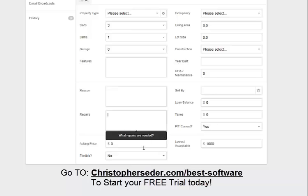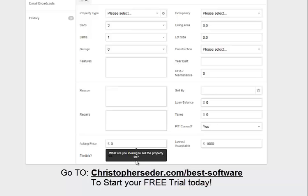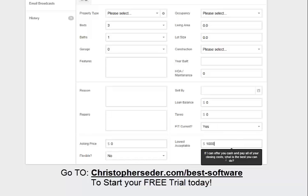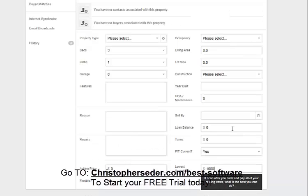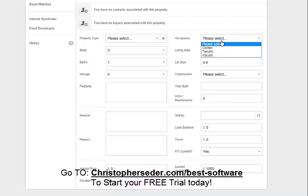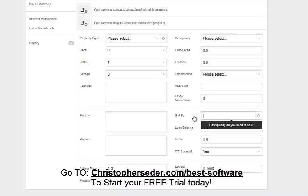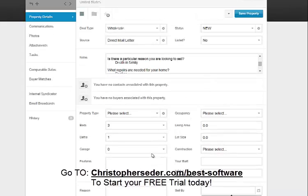Is there a particular reason you're looking to sell? What are the repairs needed? What are you looking to sell the property for? If I can offer you all cash, pay all your closing costs, what is the best you can do? Who's living in the property? Is it listed? Sell by? What they owe? All of this is right here.